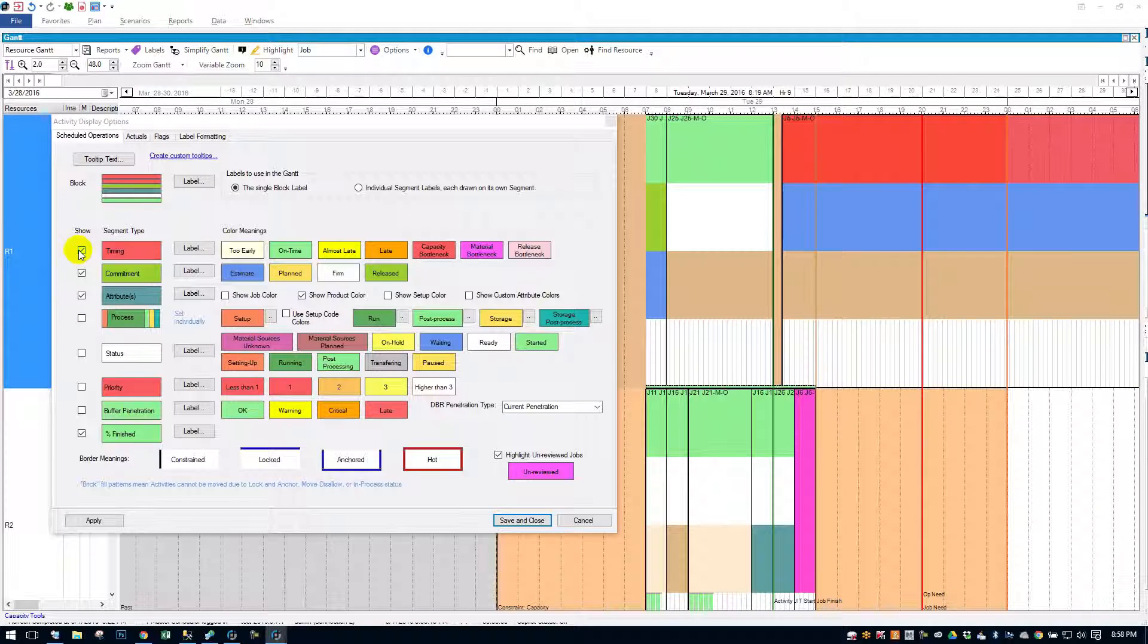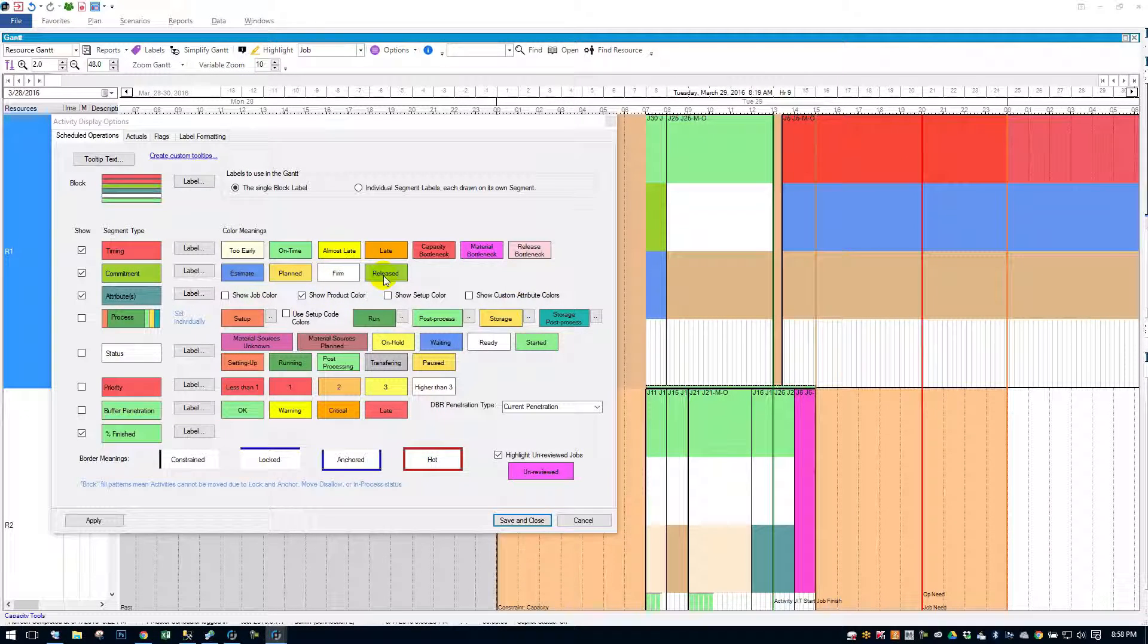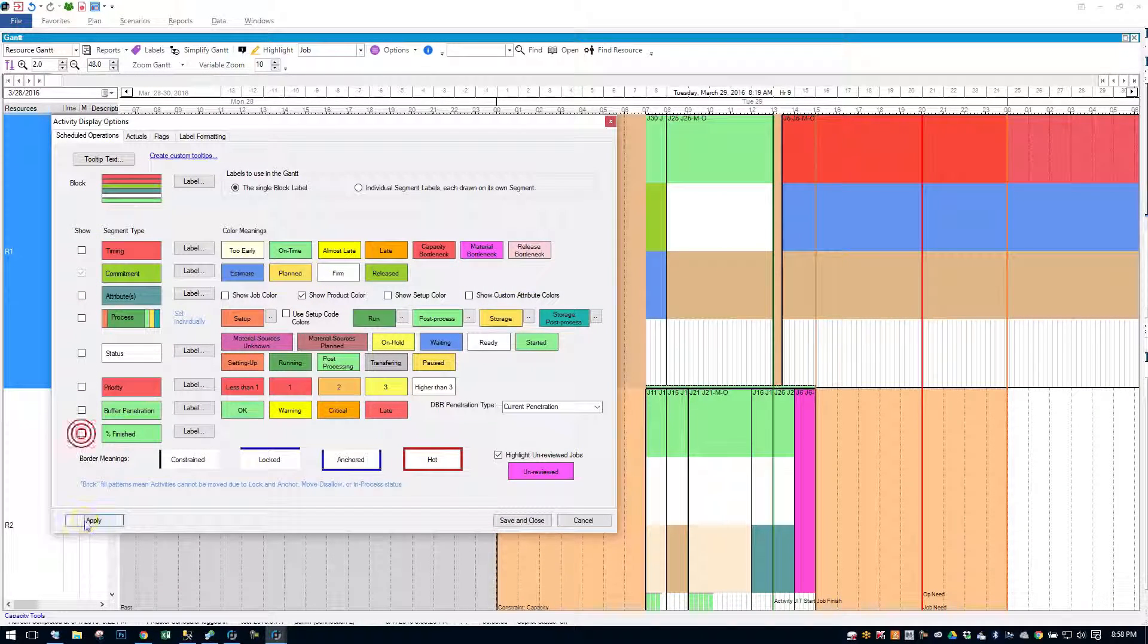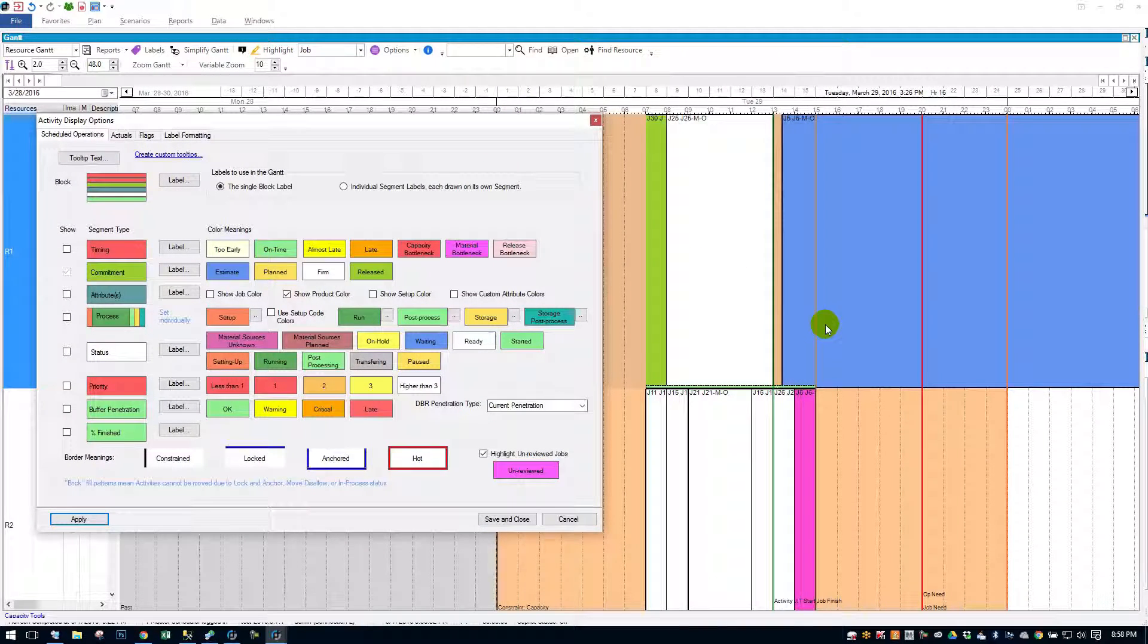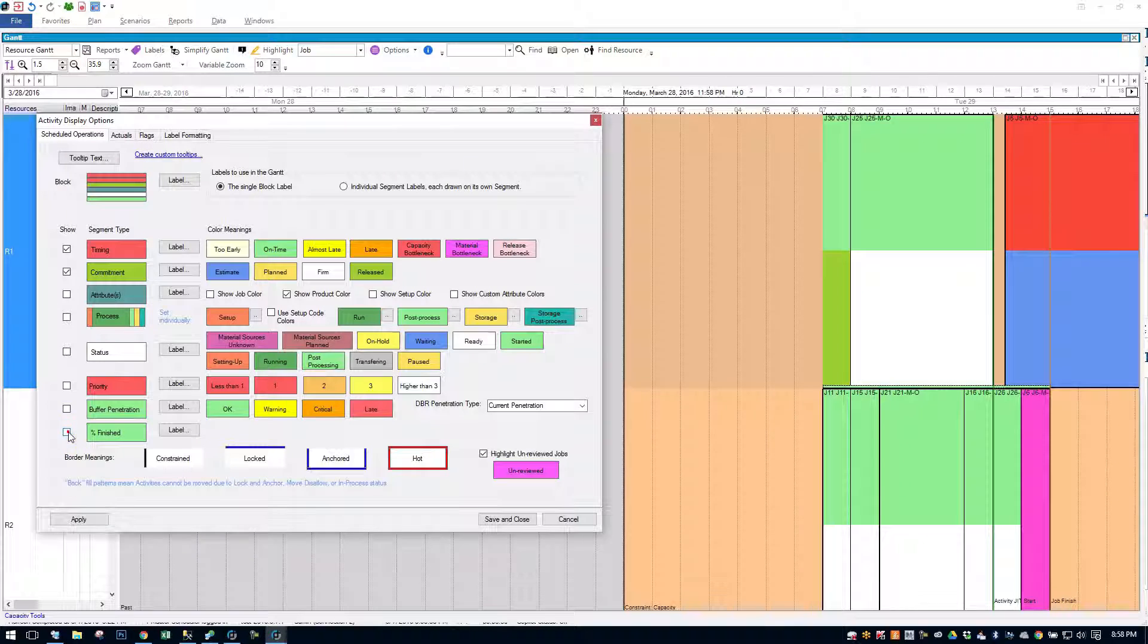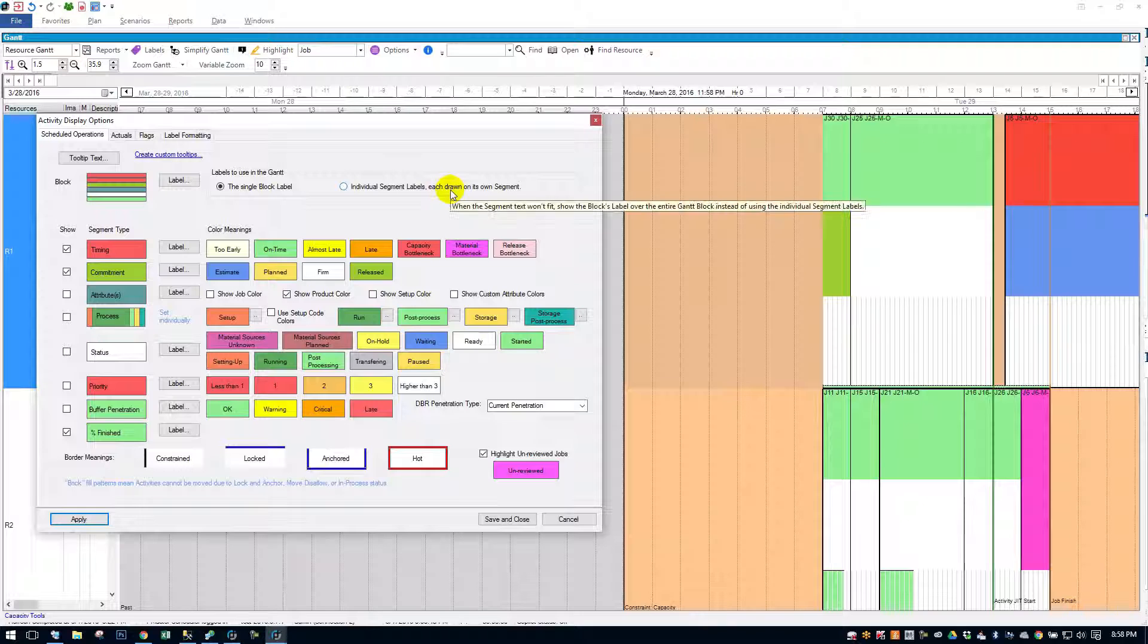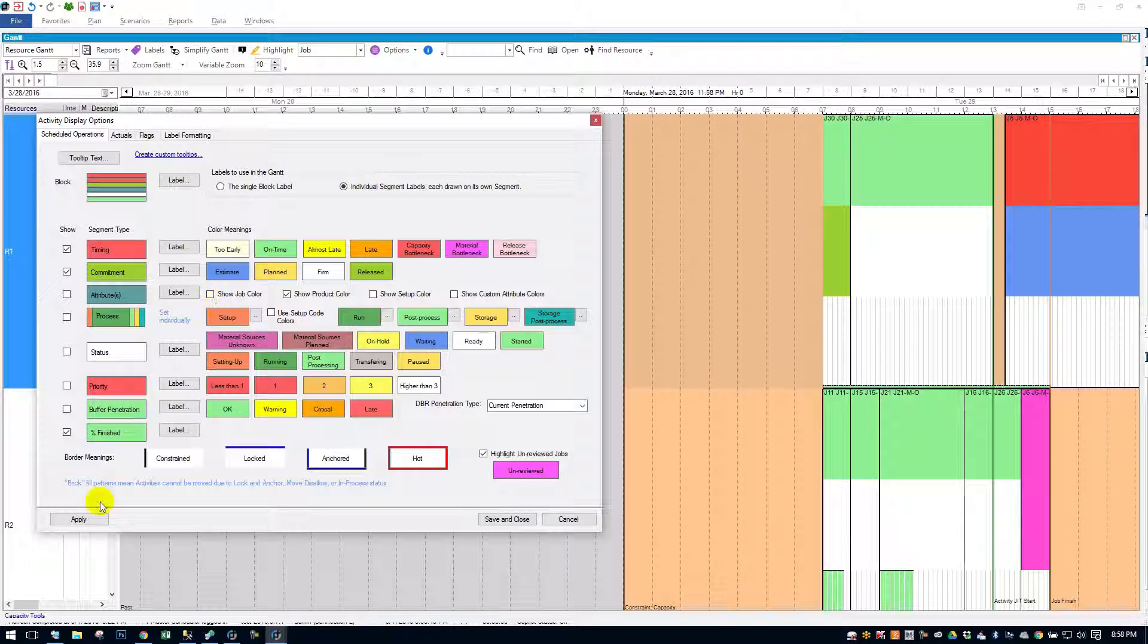Commitment flag. Each job can be classified as an estimate, a planned order, a firm job, or a released job. I can just turn that on and apply. And you'll see that we have different color codings for those. What I think I'm going to do is turn on the individual segment labels. It'll be even a little more clear. And then we'll get into how you set these labels after.